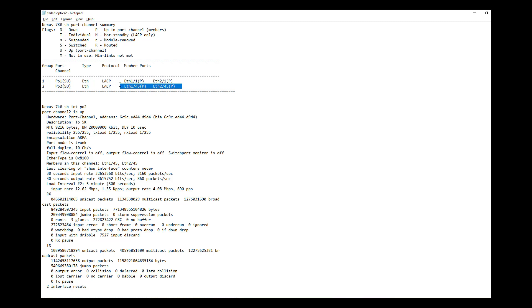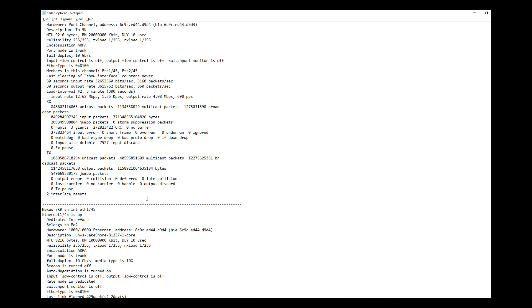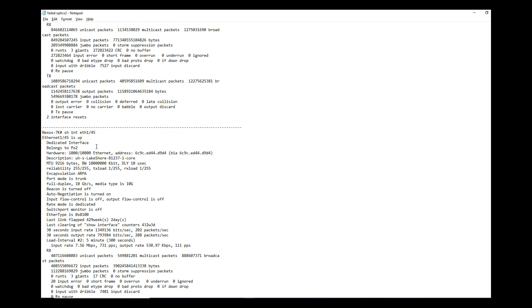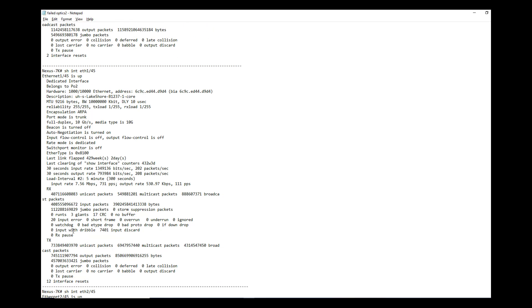Another thing what you have to do is you have two links in the port channel, so you need to determine on which link this is happening. Right now I am looking at the port channel logical interface. You have to go to the physical interface and look at where this is happening. So show int eth 1/45, this is part of the port channel.